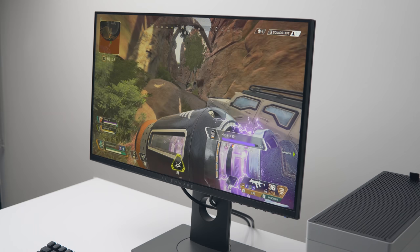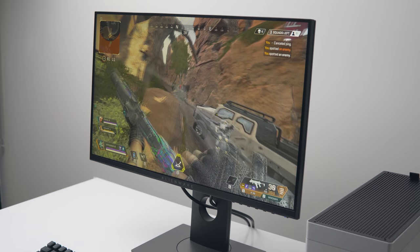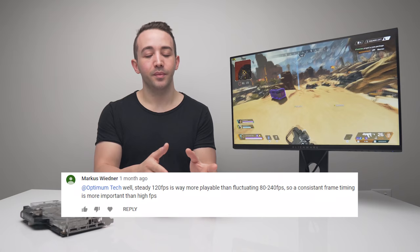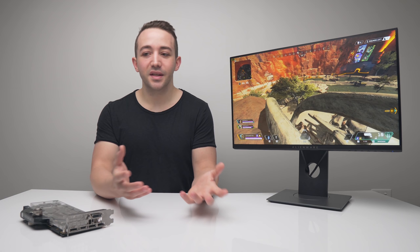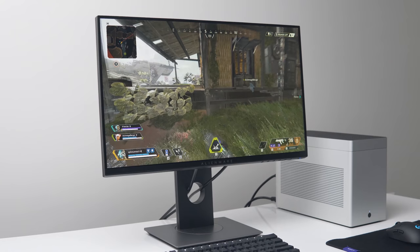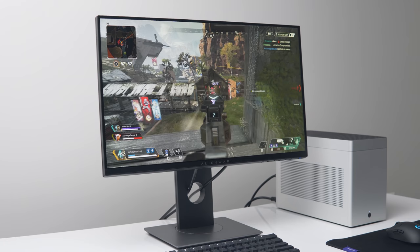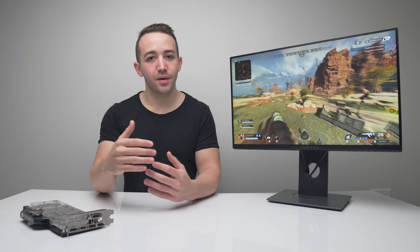Whenever I talk about high refresh rate monitors or GPU overclocking, somewhere in the comments there'll be mention of frame pacing and how it's a lot more important than frame rate. That implies that having a higher frame rate actually causes more stutter and more frame rate deviation. One typical comment is that you'd rather be playing at a solid 100 FPS than dipping from 110 to 240. So today I'm going to actually investigate this - is there any merit to this claim, and is it actually better to ramp up quality settings, lower your frame rate, and have a more stable gaming experience?